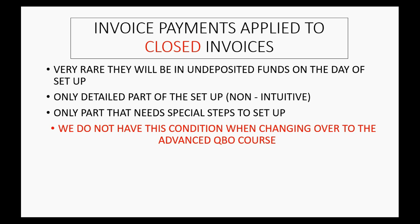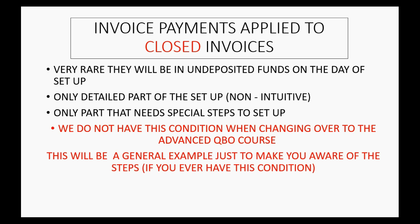Now we do not have this condition when changing over to the advanced QuickBooks Online course. This is just a general example just to make you aware of the steps if you ever have this condition when you're changing over from one accounting system to another.